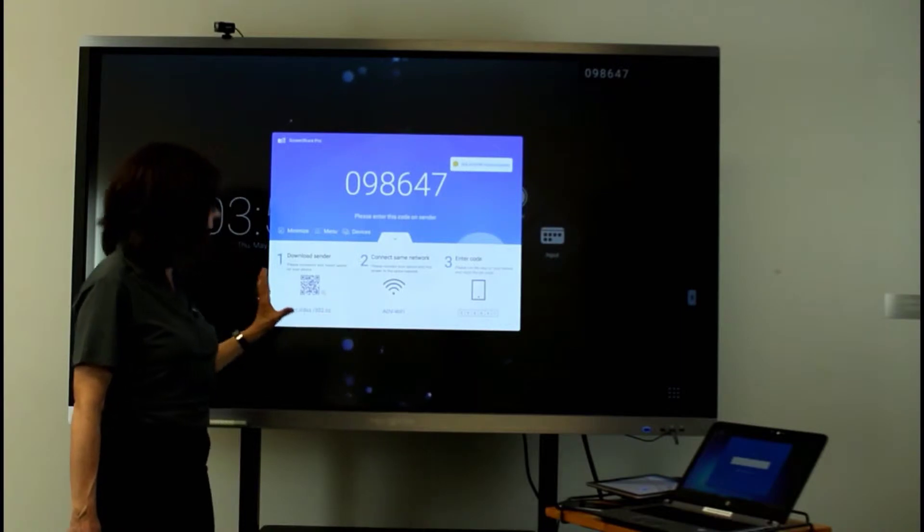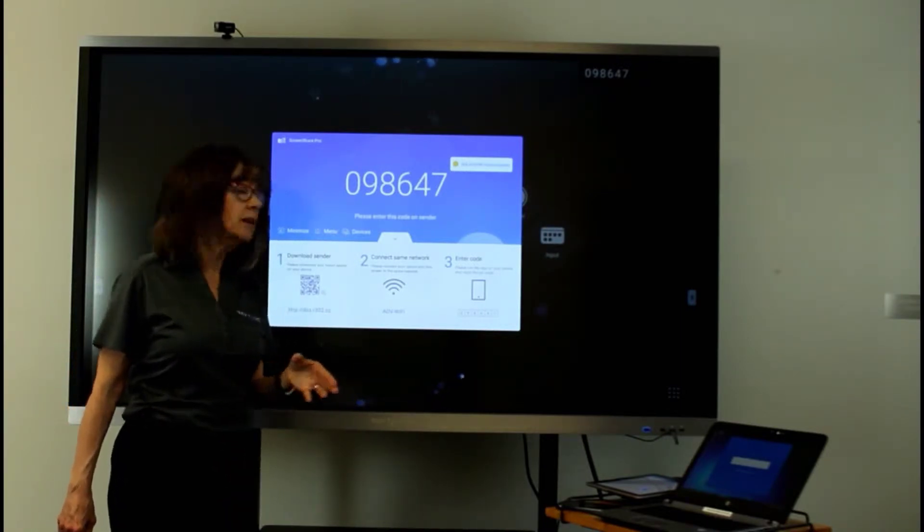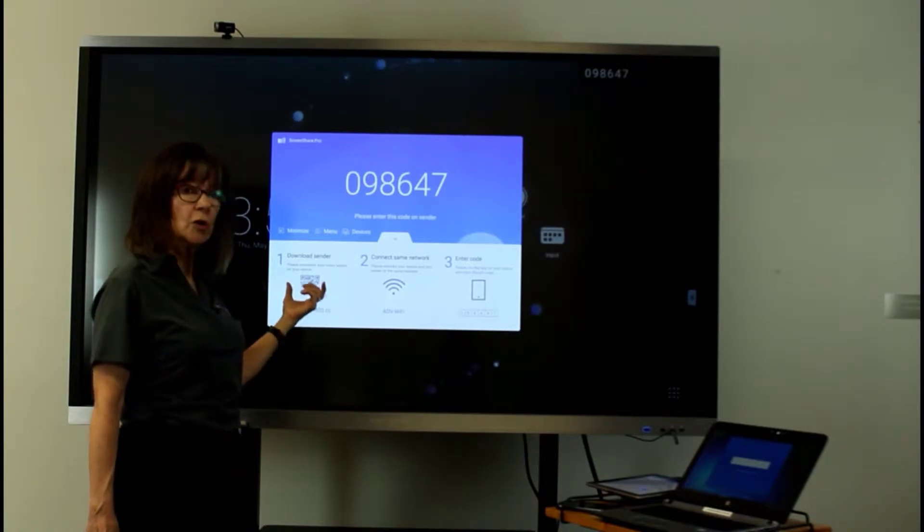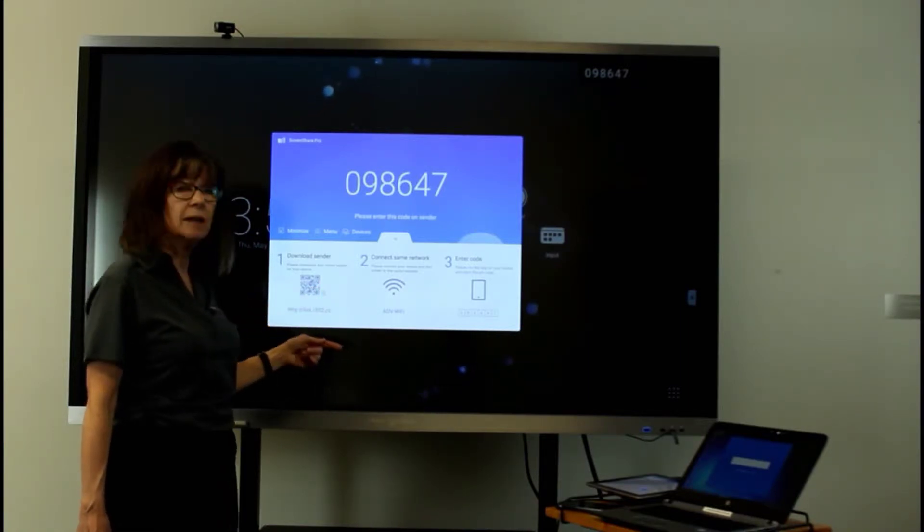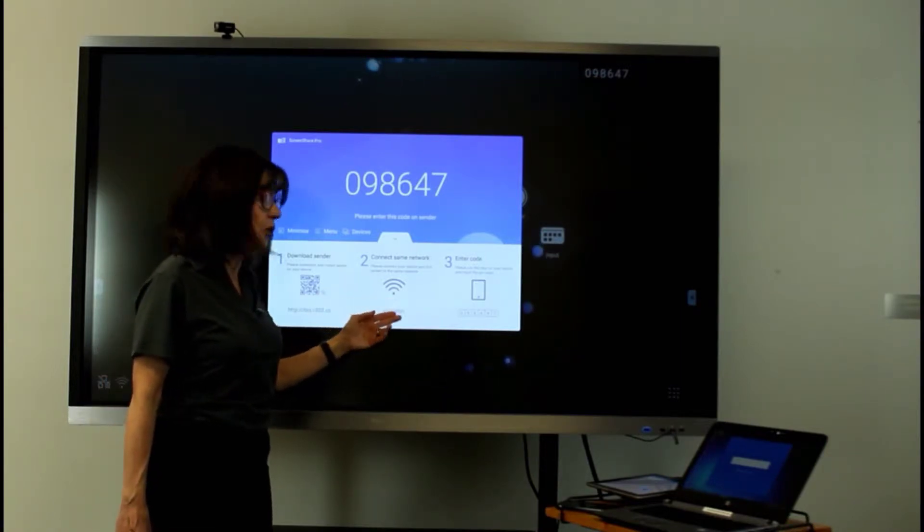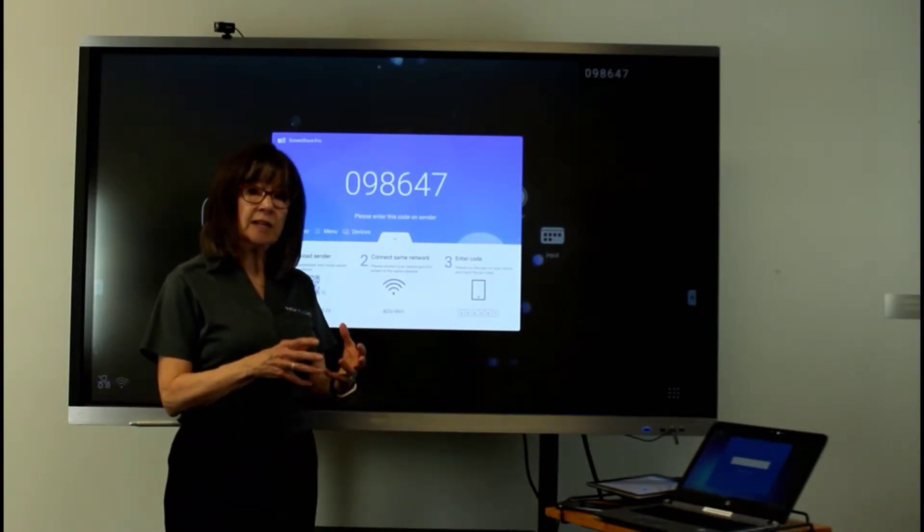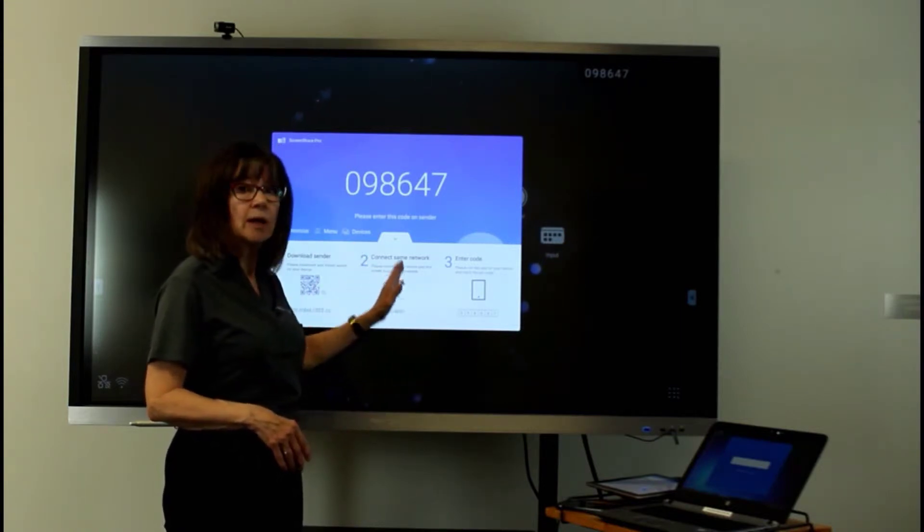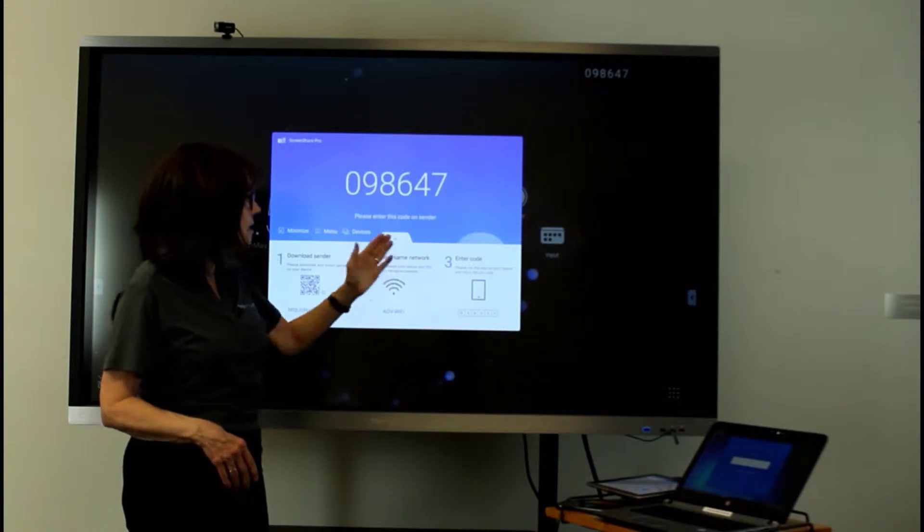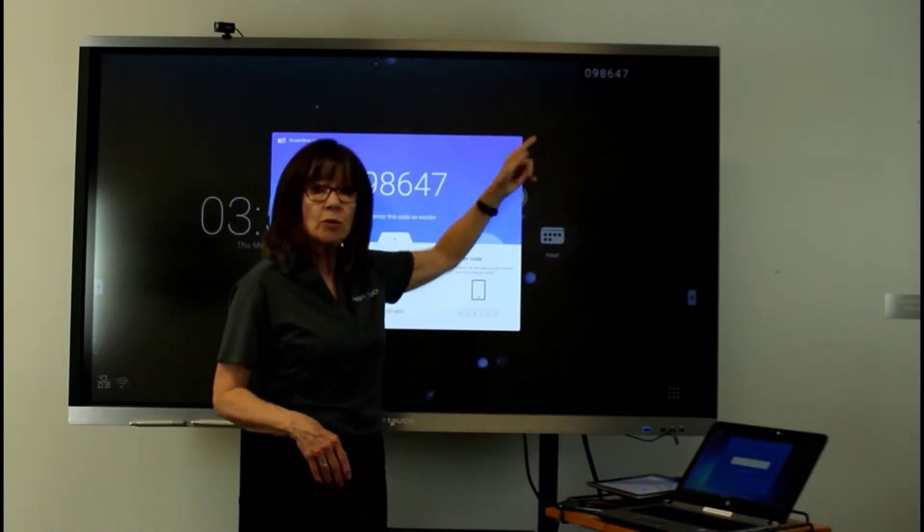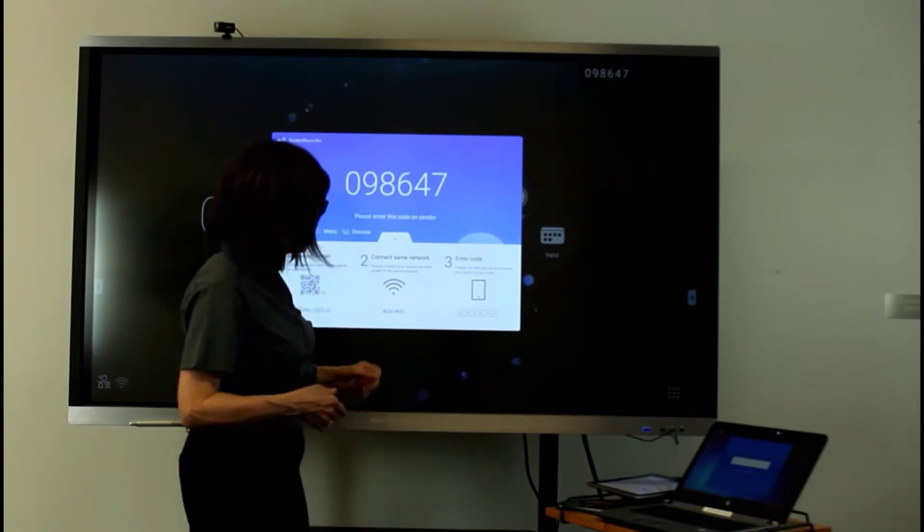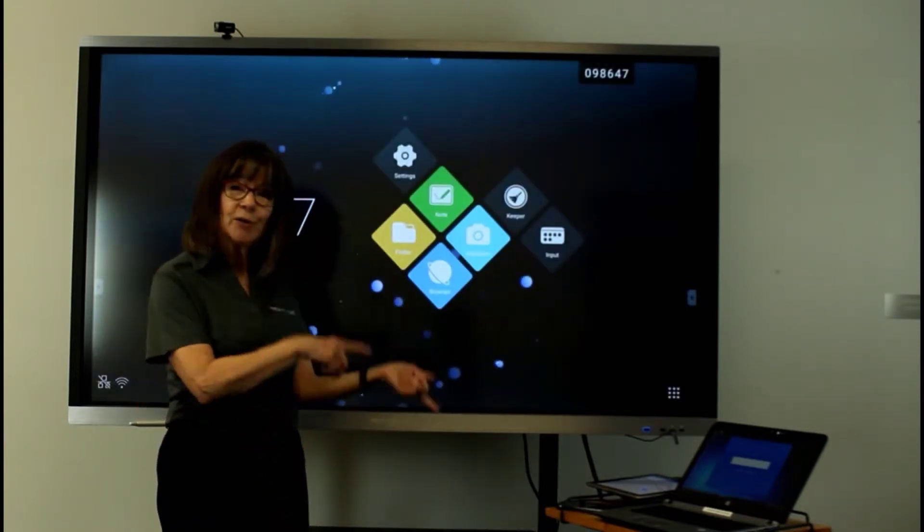So step number one, download the sender. The sender can be accessed through the QR code or you can type in the URL that you will see here. Step number two, make sure any device that you're working with is on the same network as your RevTouch board. Step number three, you're going to copy that code into the sender.